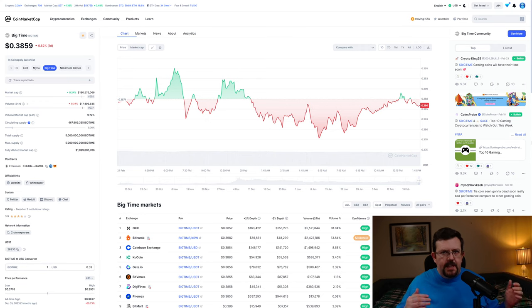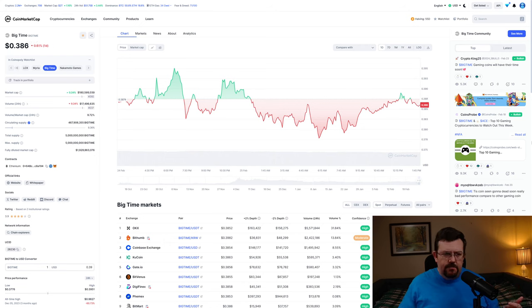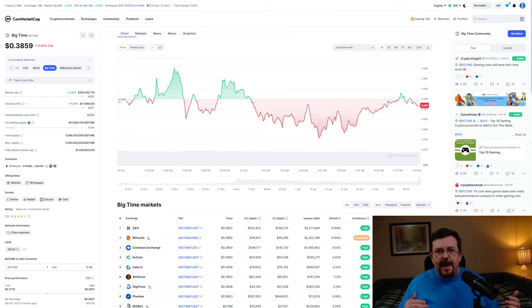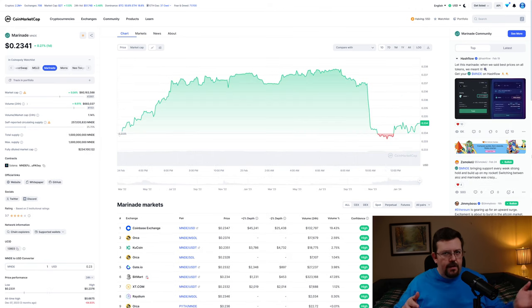Personally, if I get a two to three x in the next three months or so, there is a good chance that I will sell, and if something like Big Time hasn't pumped yet, I might just roll it over into Big Time.